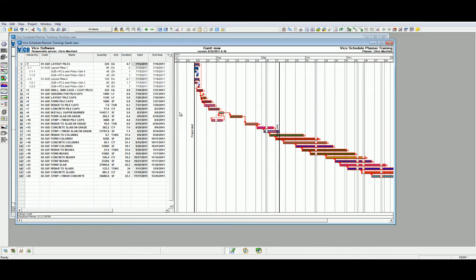As you can see, we have moved the Unit column to be next to the Quantity column and the Duration column after that. Another simple way of modifying this view is by right-clicking at the hierarchy and using the Sort Schedule View to Time Order.